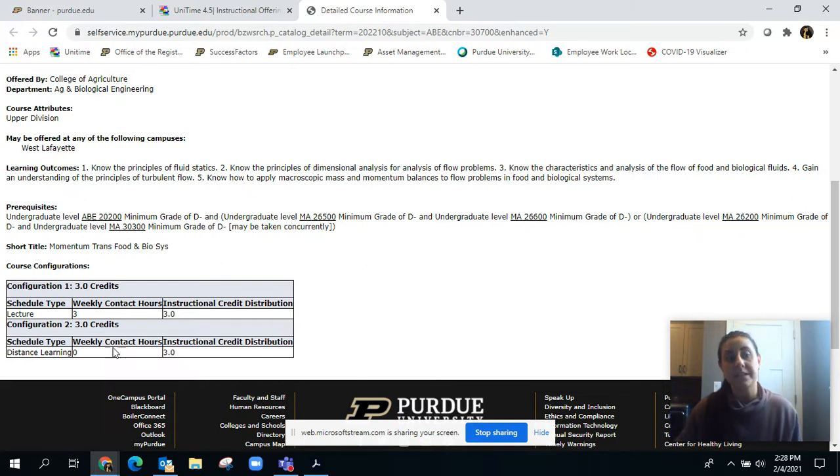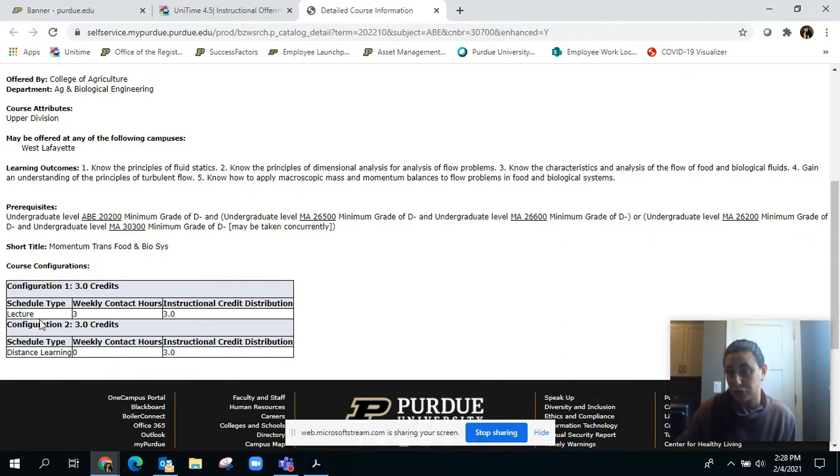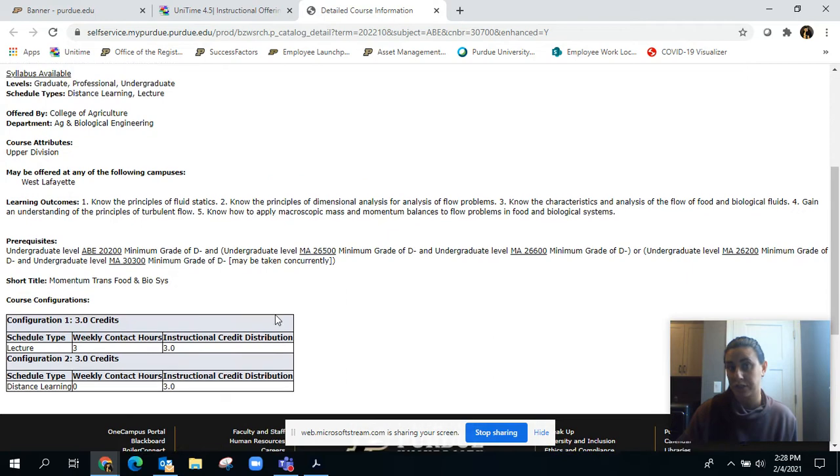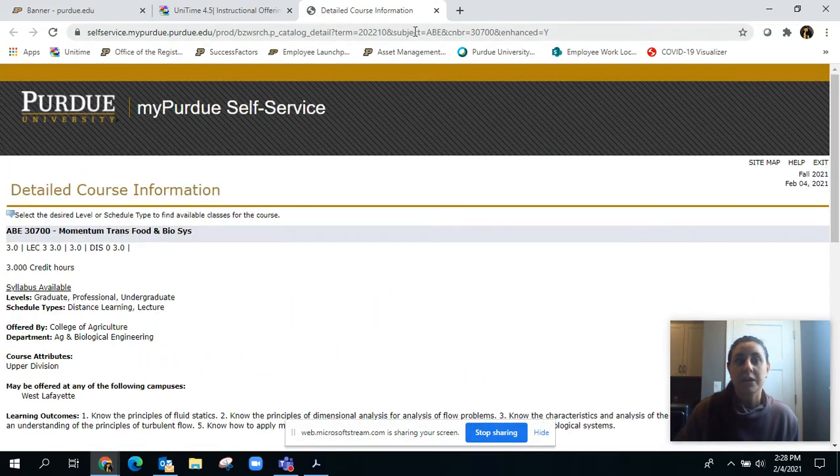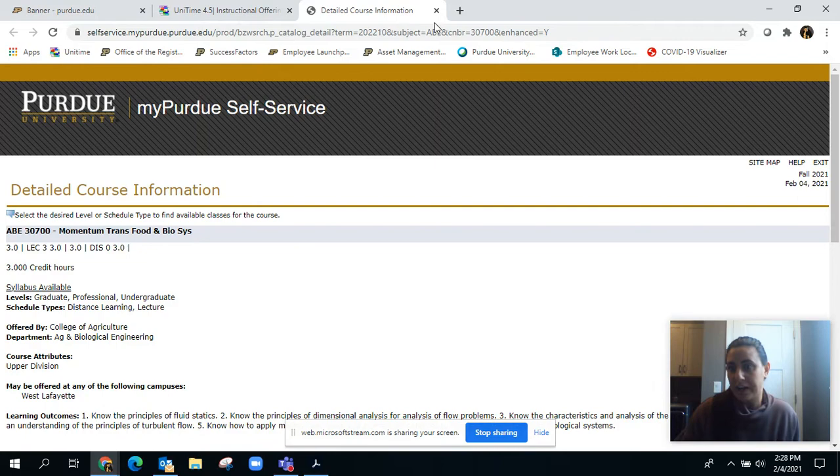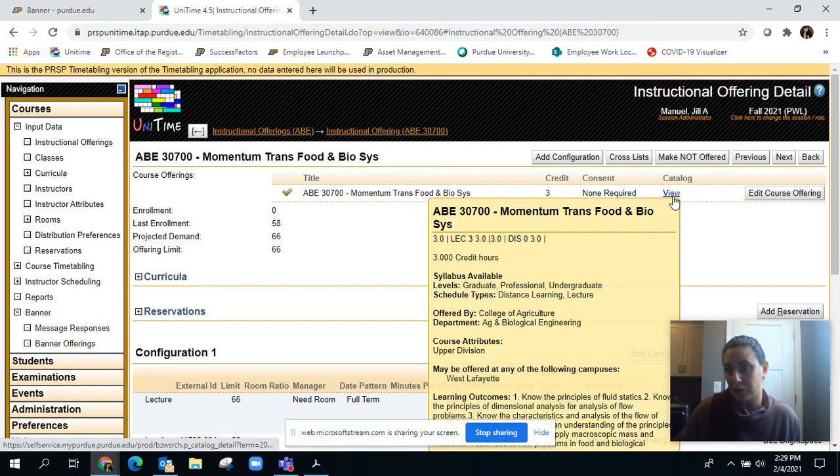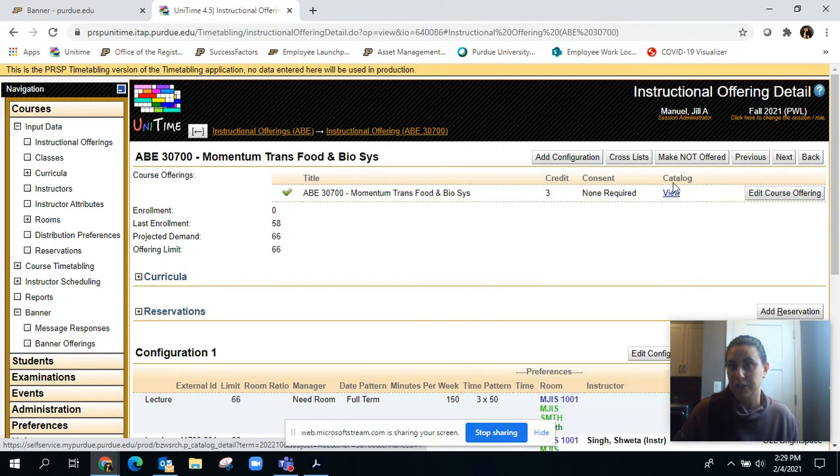The configurations show how the course is approved to be taught. This particular course is approved to either be a straight lecture or it can also be distance learning as well. You can find good helpful information in the catalog view, which is on the instructional offering detail page.